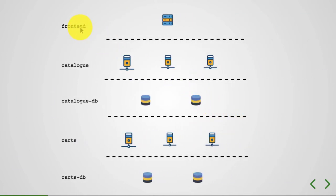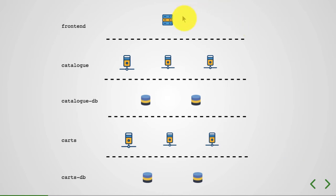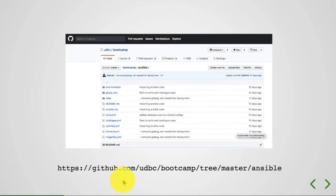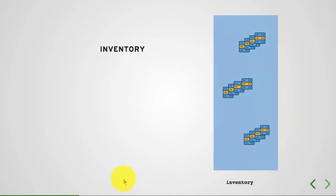Each of that can be an independent layer with a bunch of instances of the same application. Even the database, for example, catalog has catalog_db, carts has carts_db. Each of these, including the database, can be scaled horizontally, and that's what we're going to write the roles for.